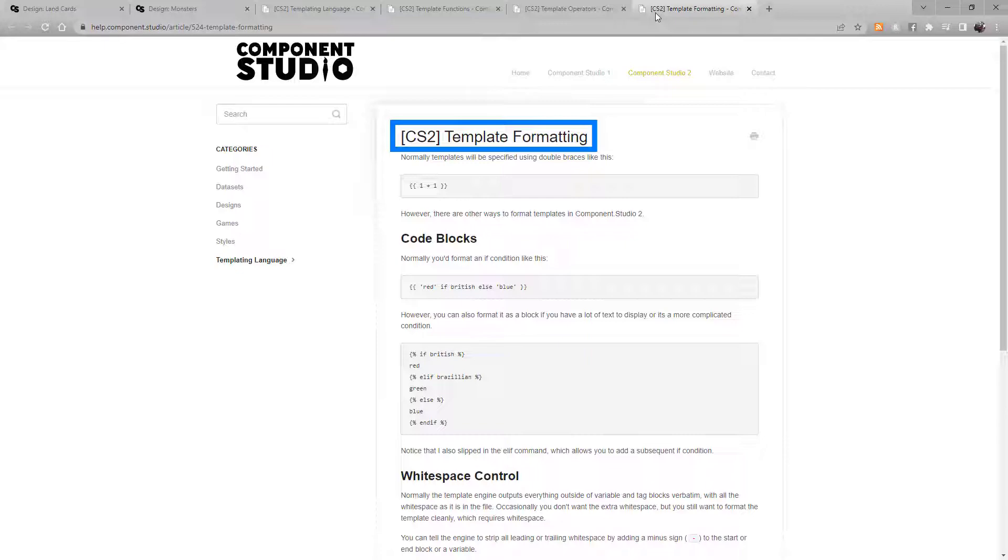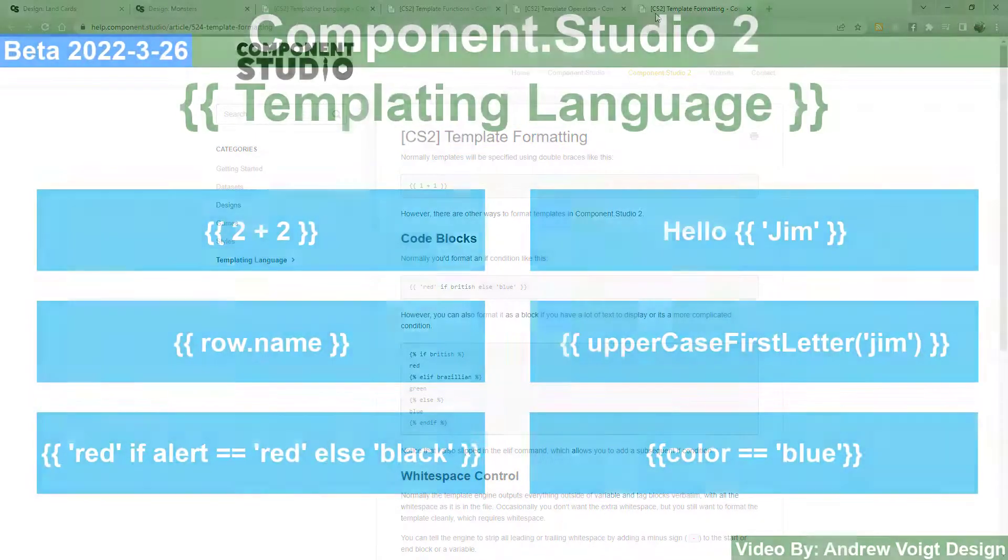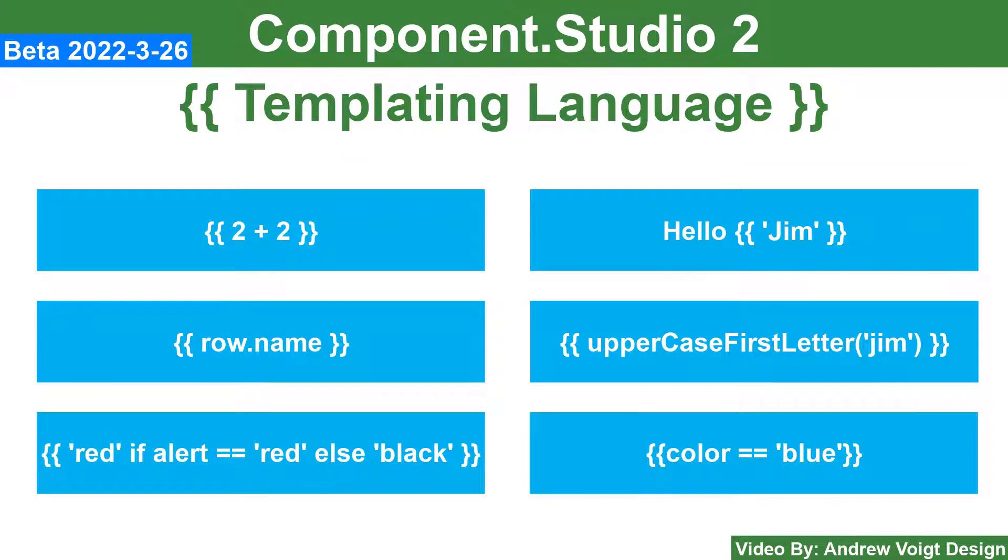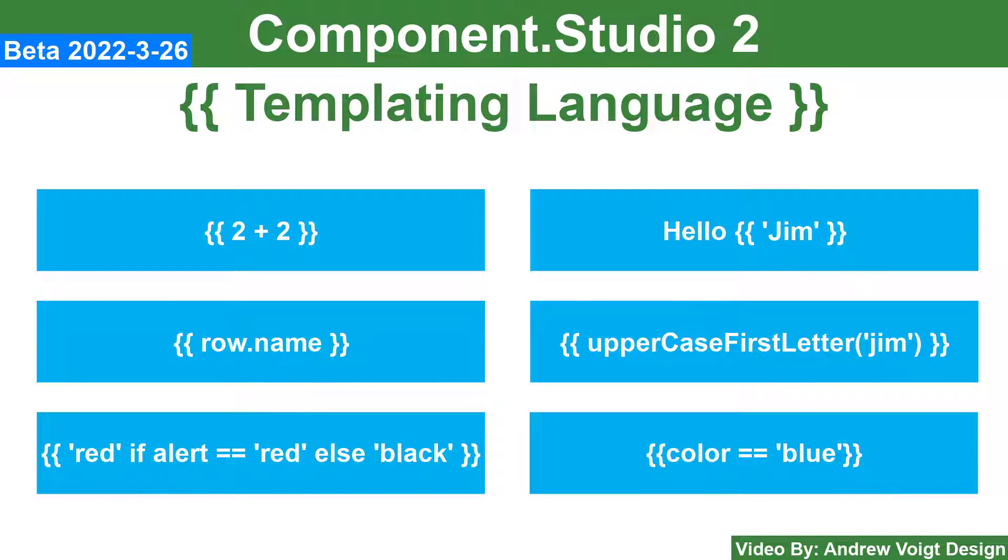That's a quick rundown of the templating language. Leverage these tools for adaptable and powerful designs. Thank you for watching this tutorial. If you have questions or feedback leave them in the comments below, on our Component Studio Facebook group, or join the conversation on the GameCrafters Discord. Until next time, I'm Andrew Voigt, helping you make the best games you can.